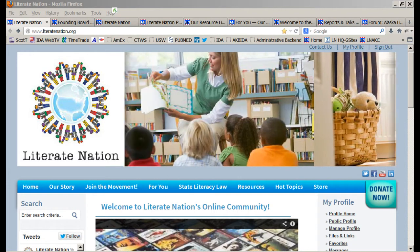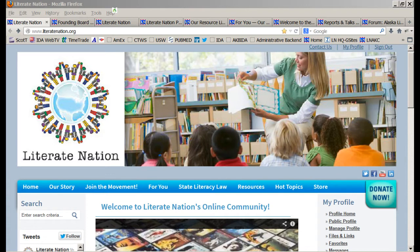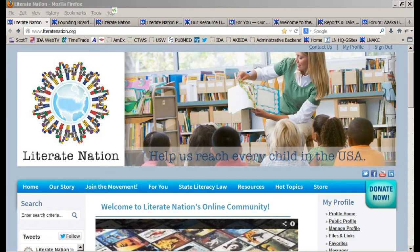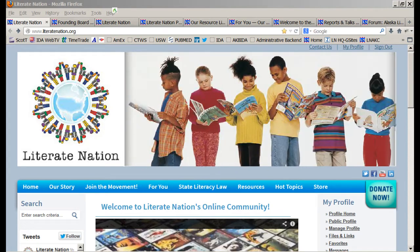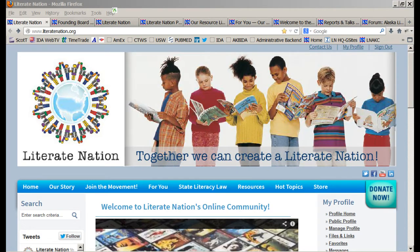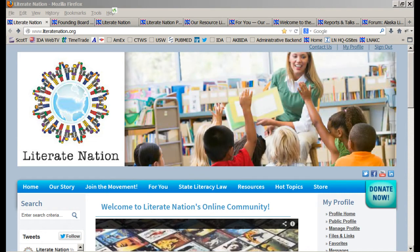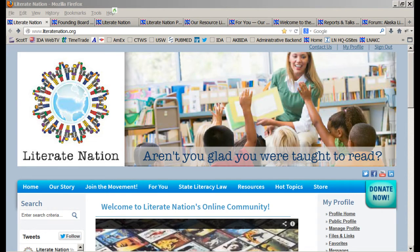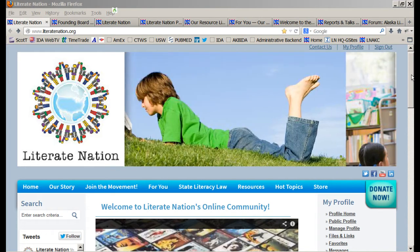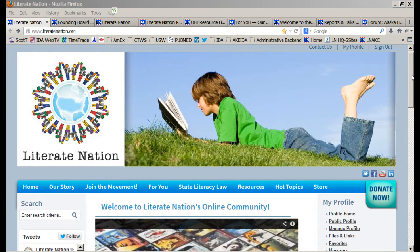Hi, and welcome to this short video orientation to the Literate Nation website. My name is Posey Boggs and I'm a member of the Media Core Group for Literate Nation. I appreciate this opportunity to show you the beautiful website that we've put together in a very short time, and we are still in development.